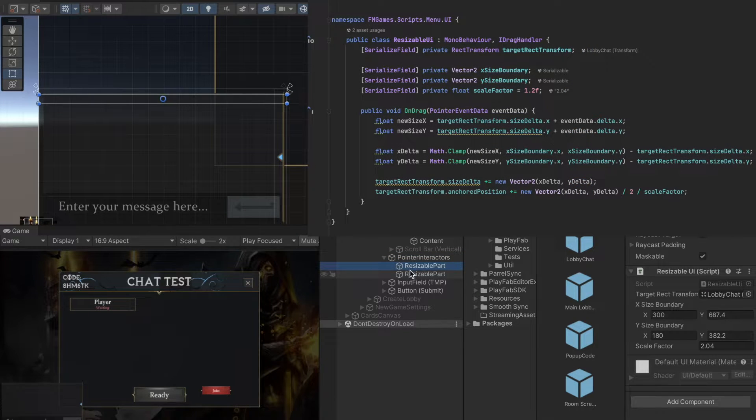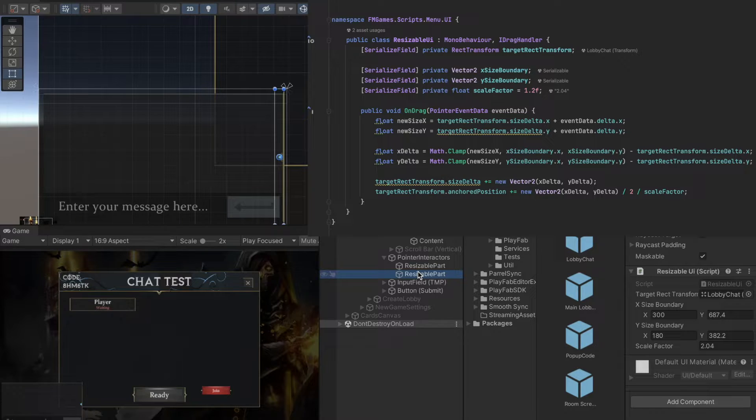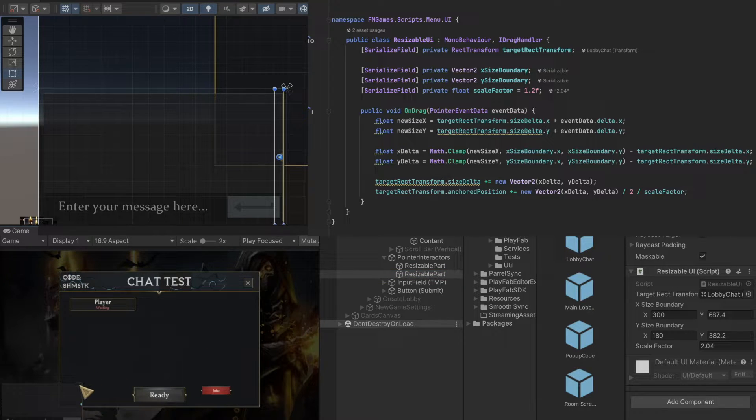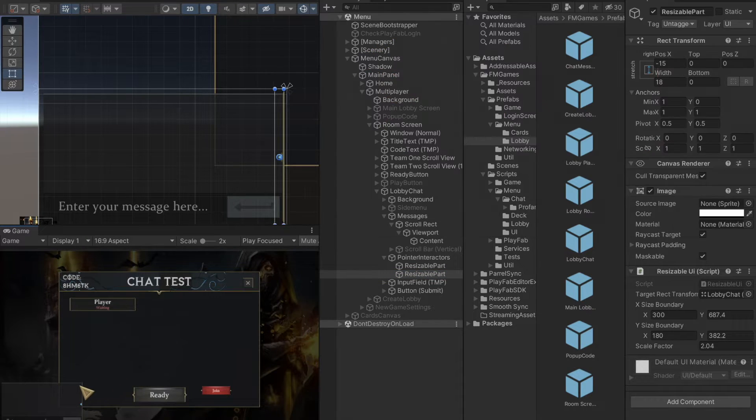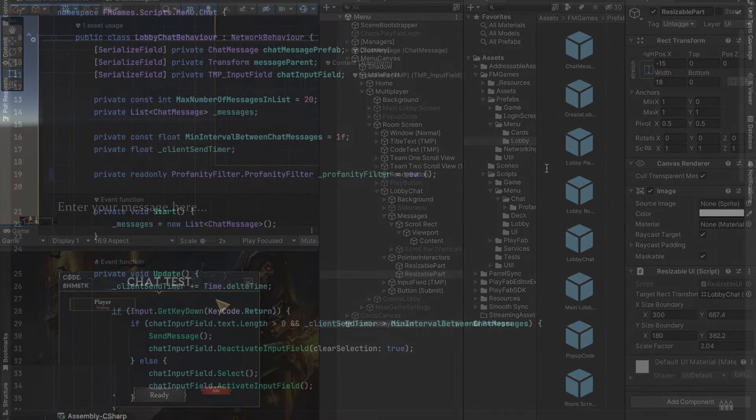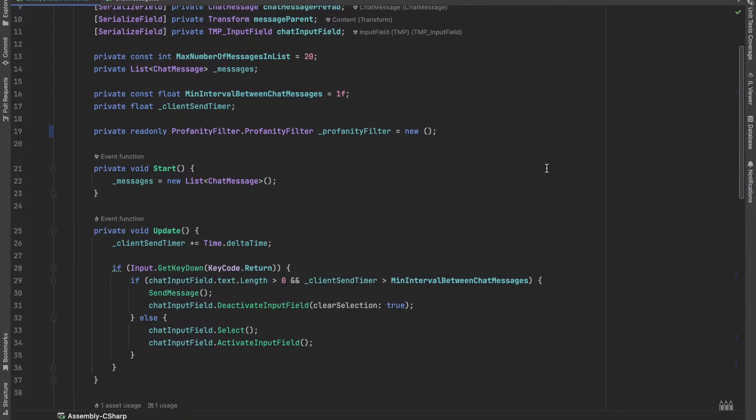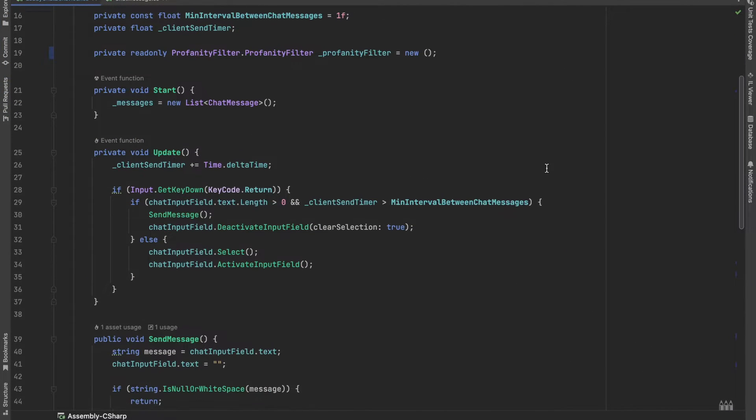Also, we have a resizable UI script which simply makes it possible to scale up and down the chat window. Now, let's check the most important part of today's video, the chat behavior script.